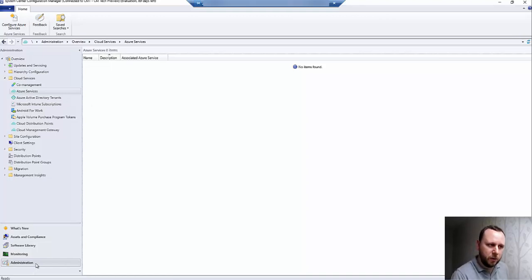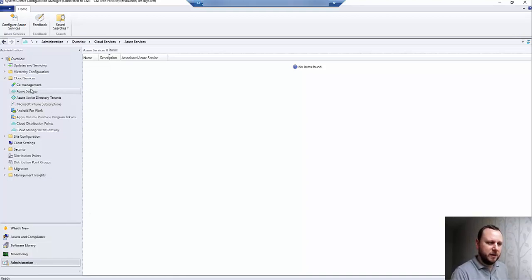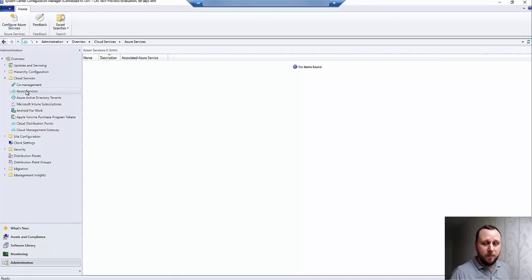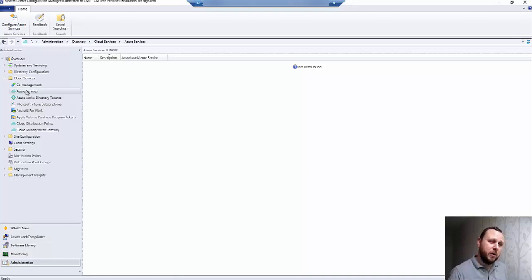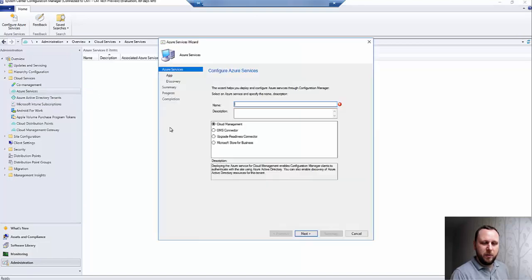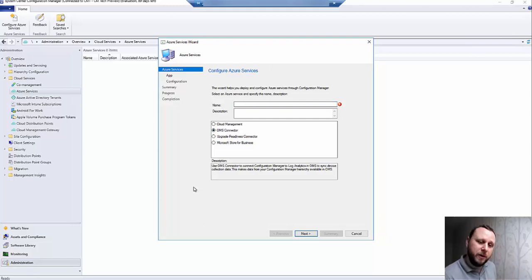In the Config Manager console, we're looking in the Administration workspace through to Cloud Services and Azure Services. Prior to 1706, the OMS connector was a section in its own right, but now it's under Azure Services. As more and more Azure-related services are coming in, the product team is bulking them together into one wizard, which makes perfect sense.